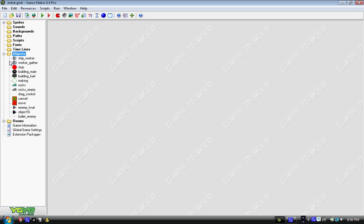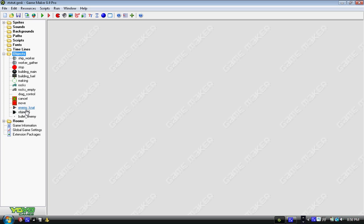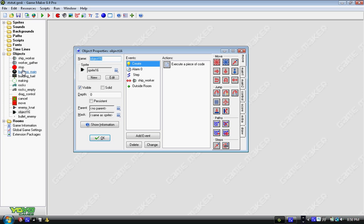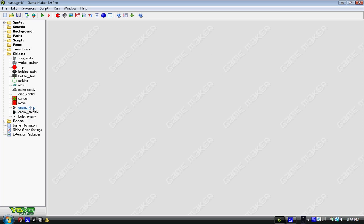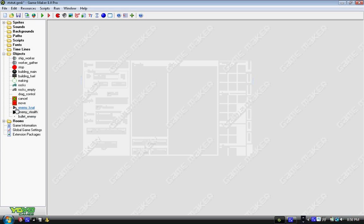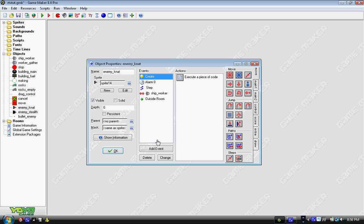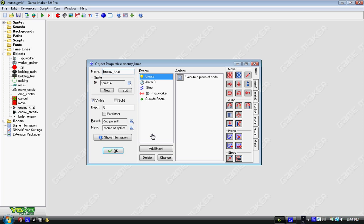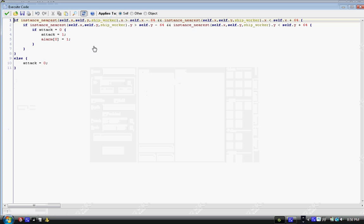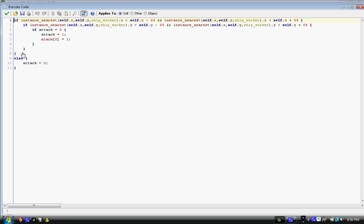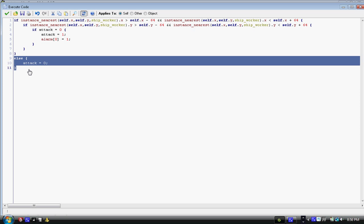First is going to be just changing a name there. Alright so we have enemy underscore nat. All we need to do is under the step event you have the if instance underscore nearest statement. All I need to do is add this little block of code here.